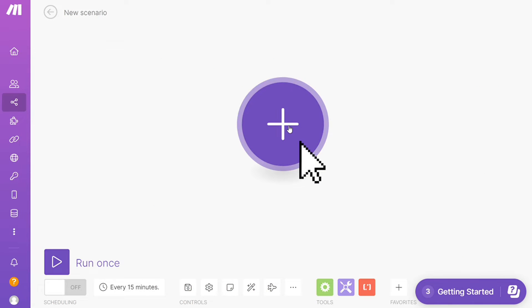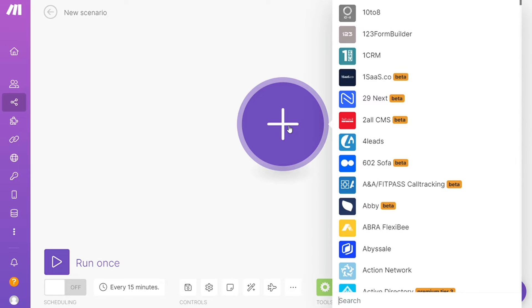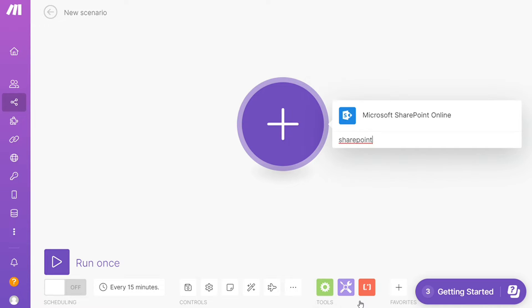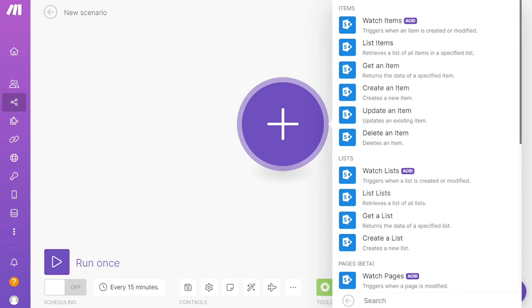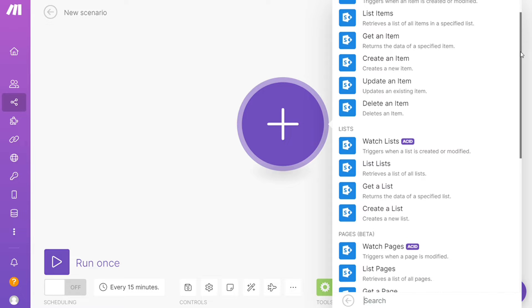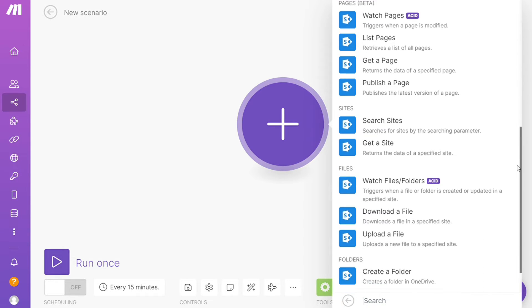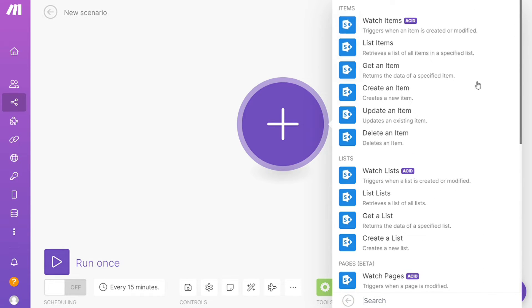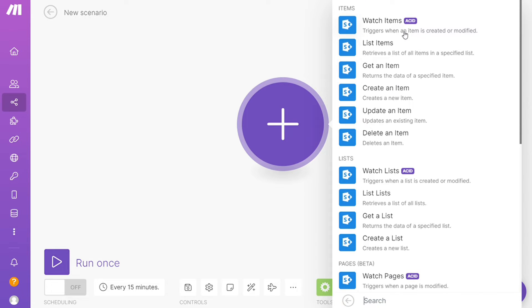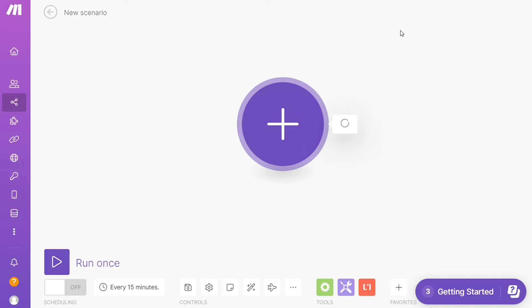As you can see, each application usually has different kinds of modules inside of it because you can do different things with those applications. For example, watch items, watch lists, watch pages. You choose which one you want. I'm going to go with Watch Items. You also need to connect it with your account here.